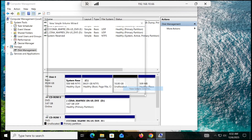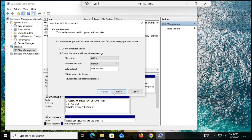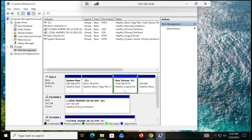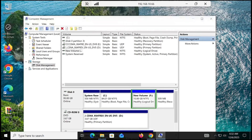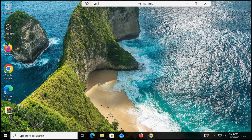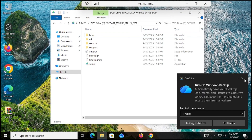Right-click on the new unallocated space, select New Simple Volume, click Next, Next. You can see it will appear inside the computer as the F drive. We have to put all the ISO files inside the F drive. Click Next, Next, then Finish. You can also relabel it — for example, give it the temporary name 'USB' to avoid confusion.